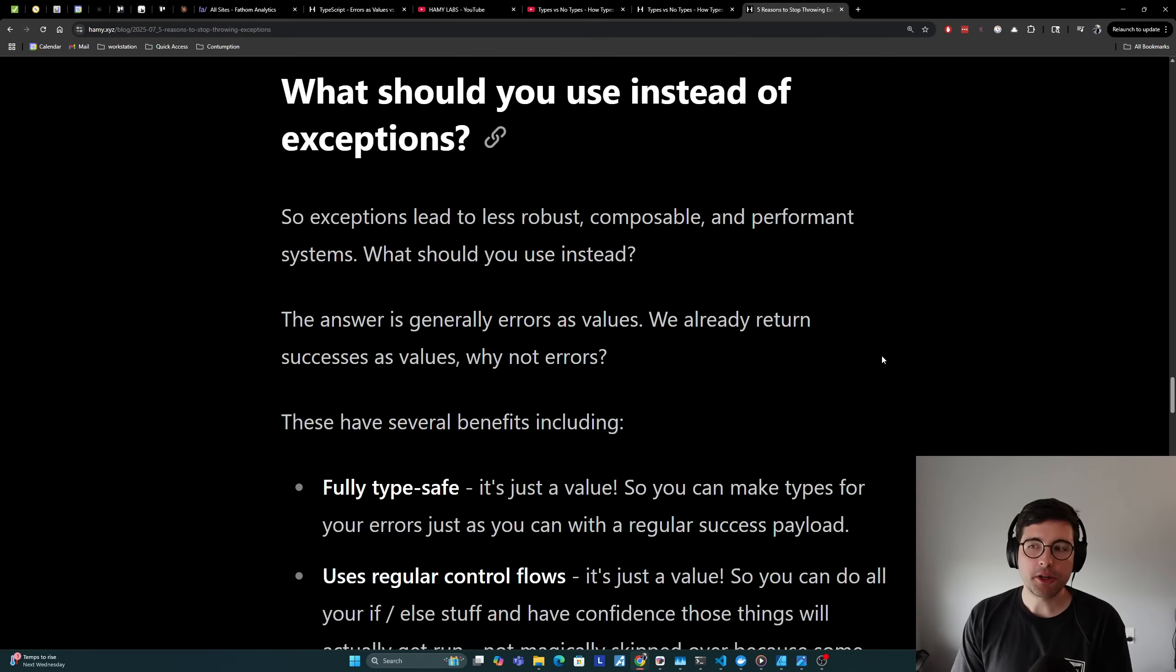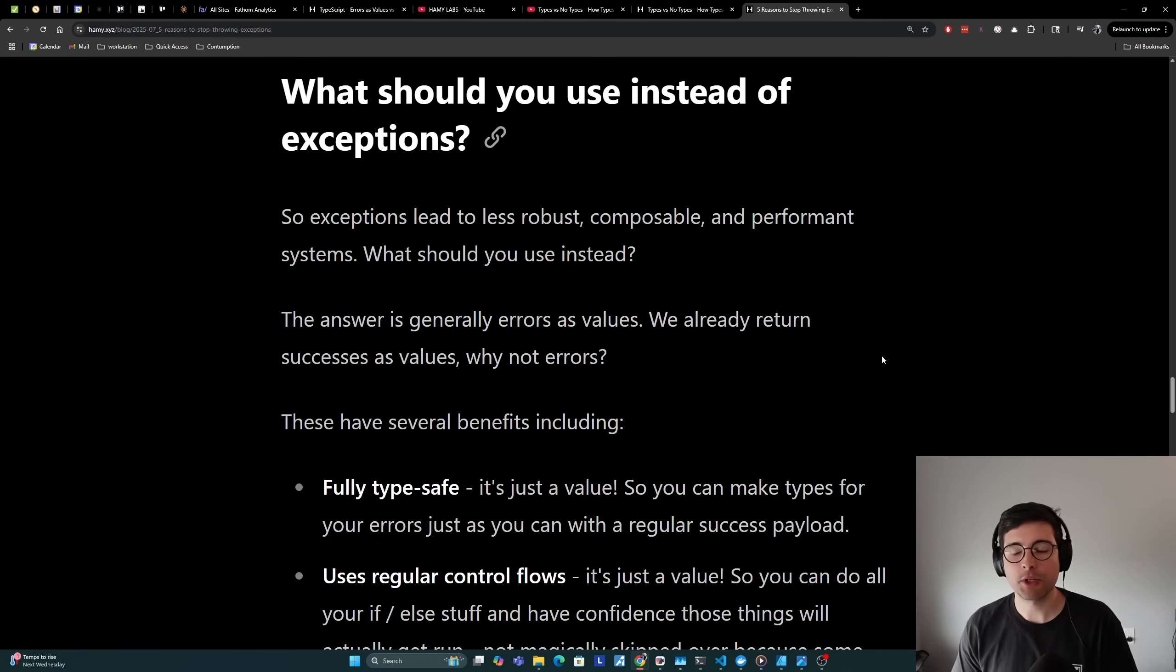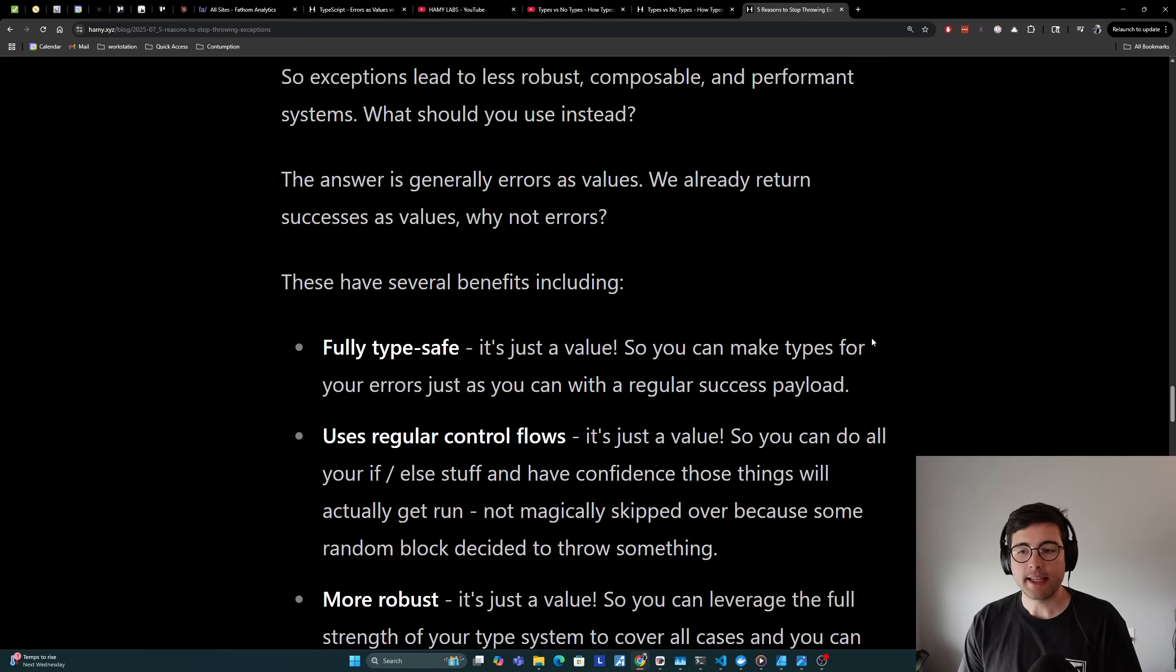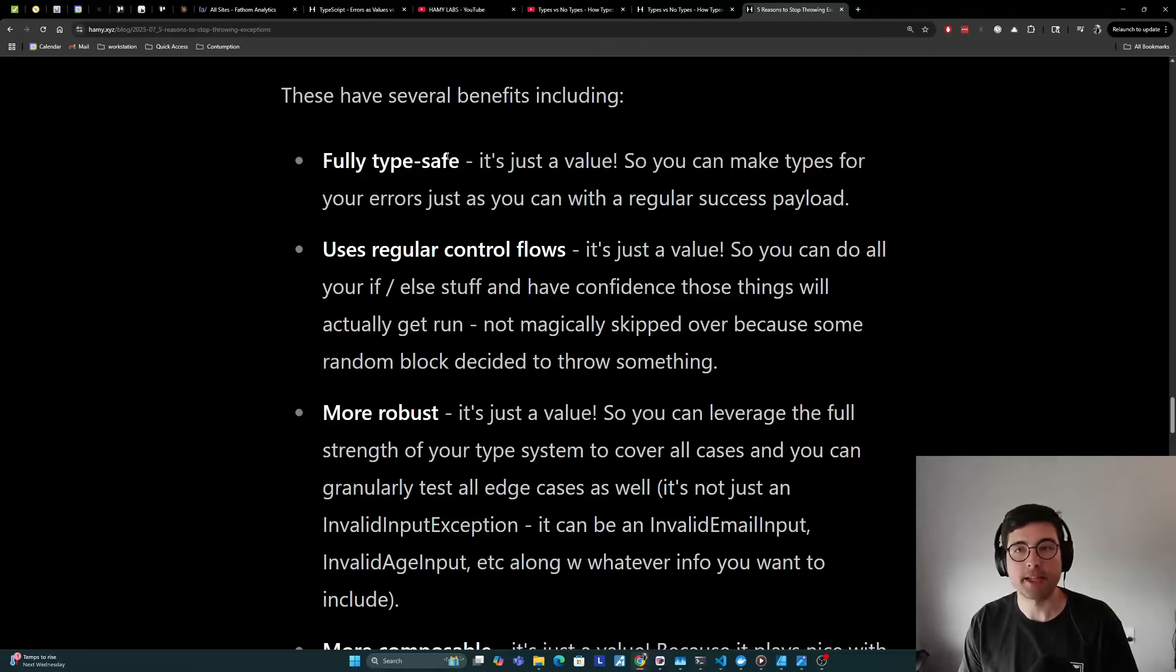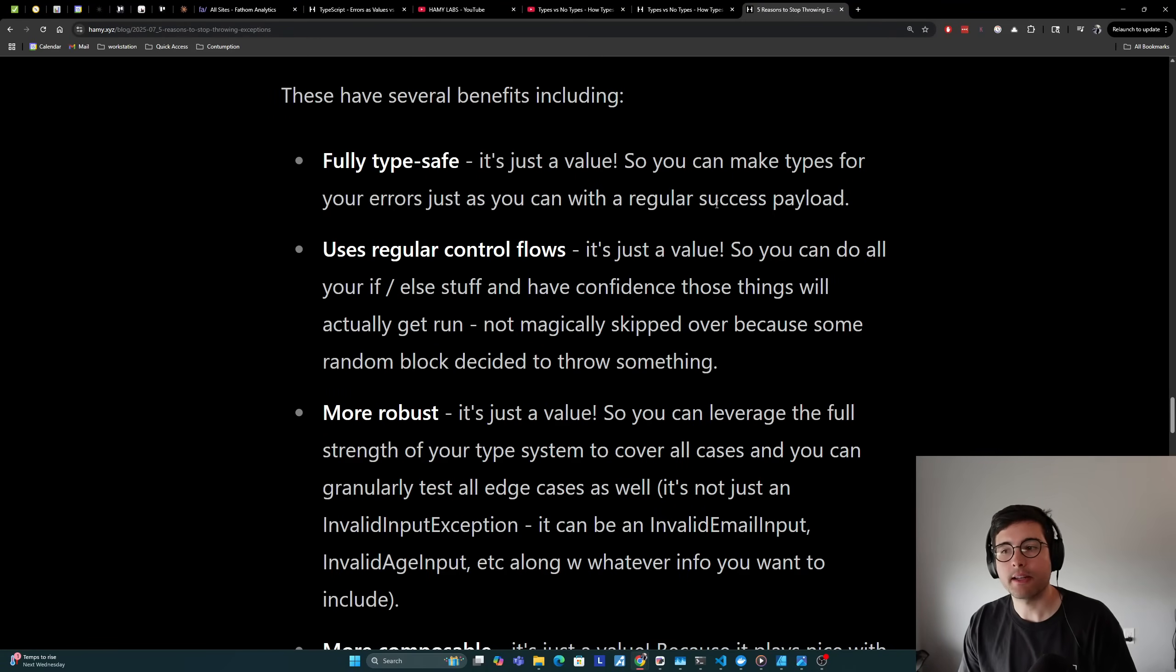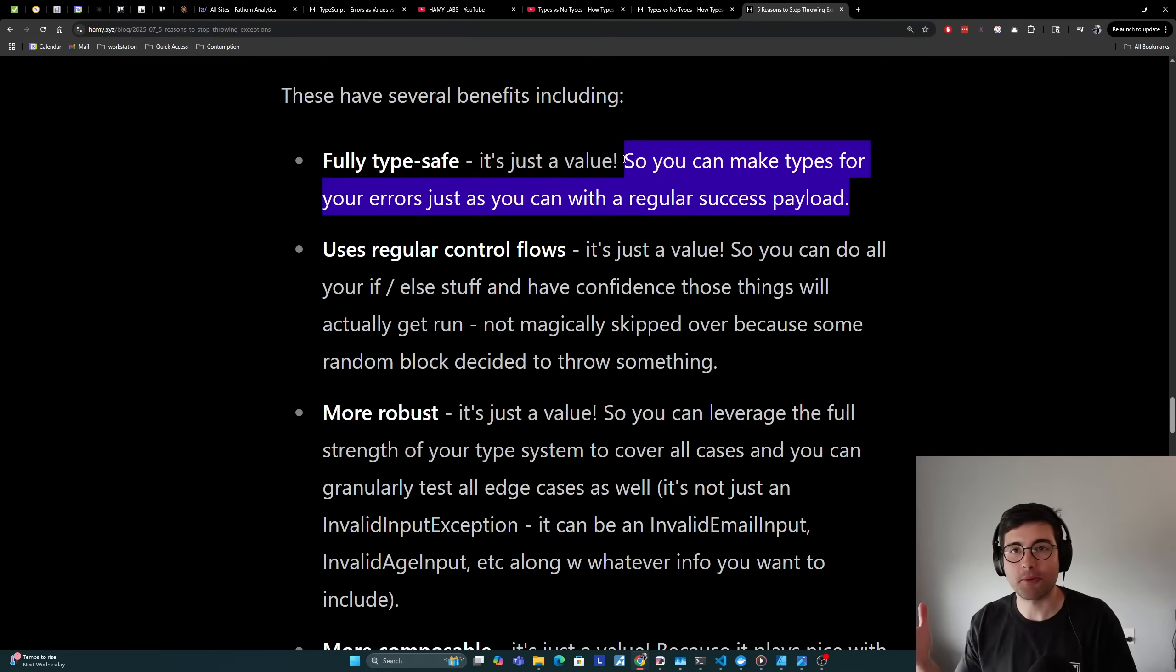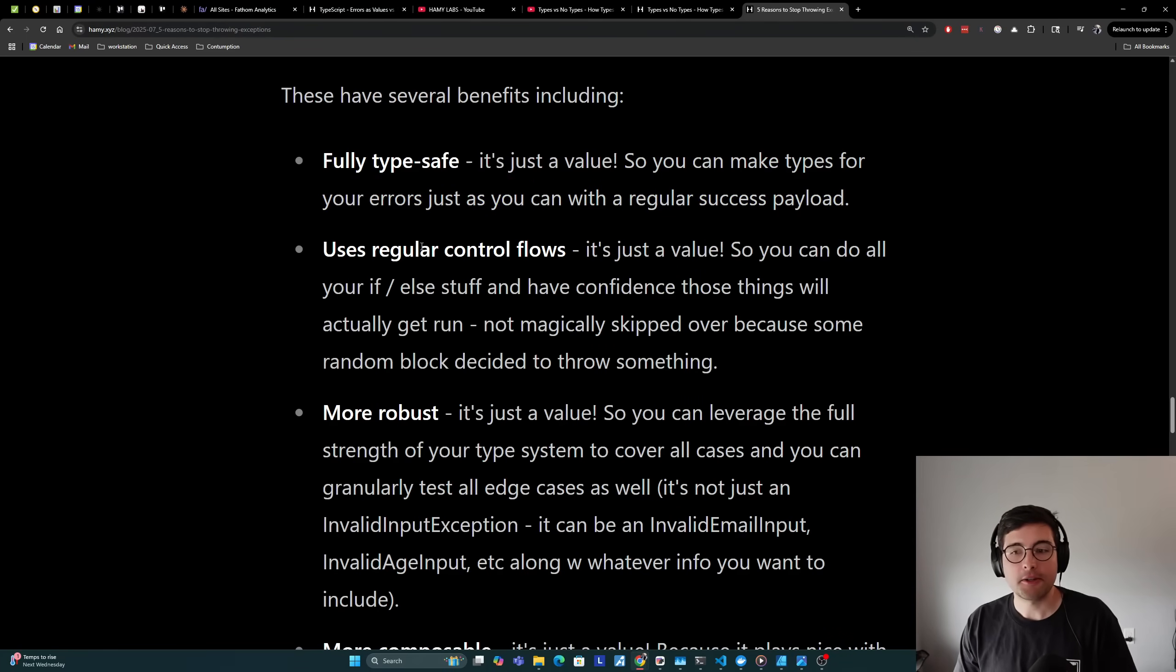So what should you use instead of exceptions? Exceptions lead to less robust, composable, and performant systems, but what should you use instead? The answer is generally errors as values. We already return successes as values, so why not errors? These have several benefits including being fully type safe. It's really just a value, so you can make types for your errors just as you can with a regular success payload. This means you leverage the full type system and therefore all callers will have to deal with the types and make an explicit decision on what to do based on what those types return.